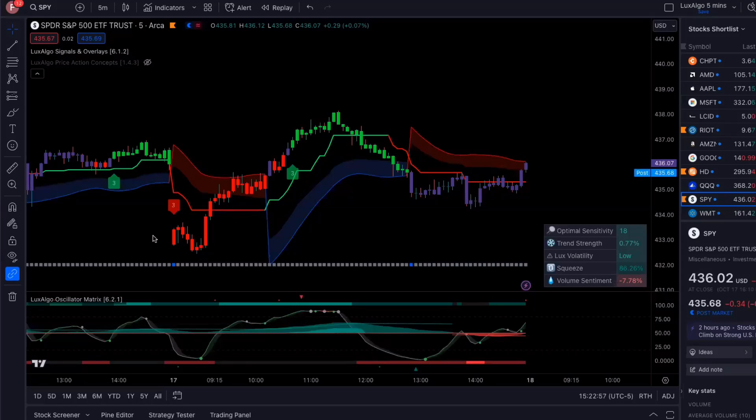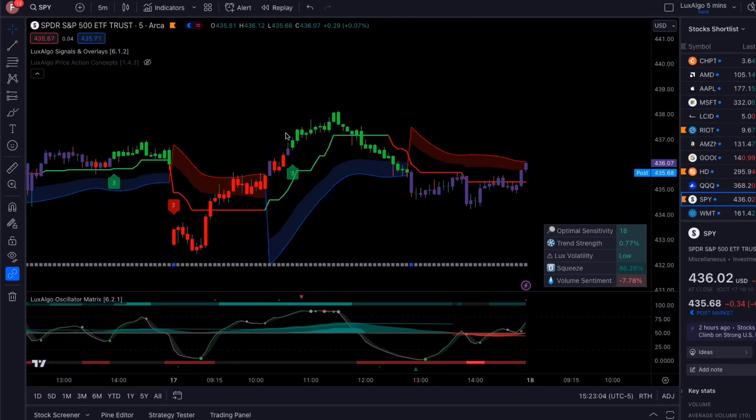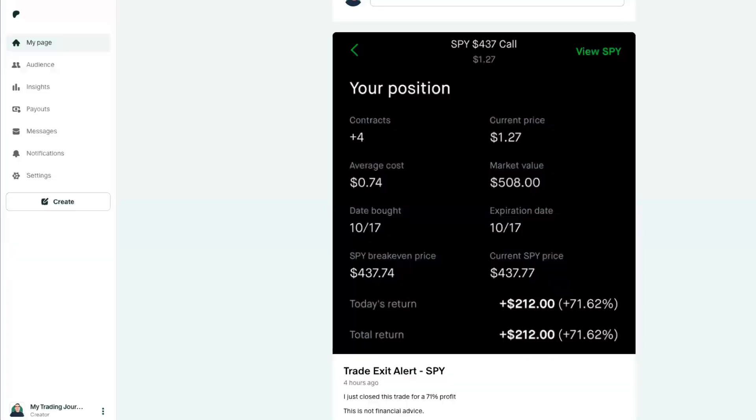What's going on, everybody? Welcome back to my channel. In today's video, I'm going to break down my thought process and the zero DTE SPY strategy that I use for trading options. I'm going to show you step-by-step how I made a 71% return in just under an hour.